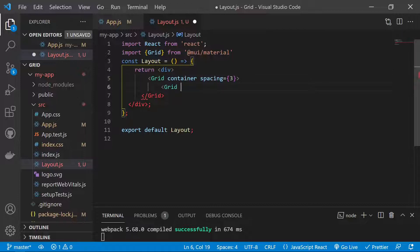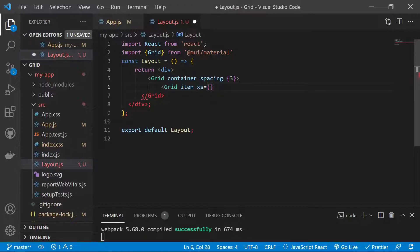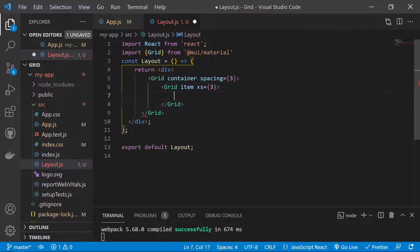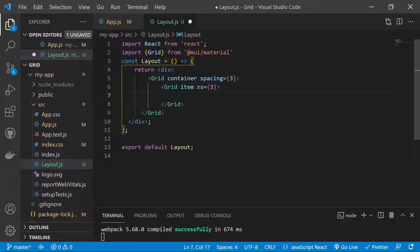We add a child Grid with the 'item' prop to specify it as a child grid. We also specify xs for extra small screen sizes. For extra small screens this grid will take 3 columns out of 12. Then we paste the card layout inside that grid item.